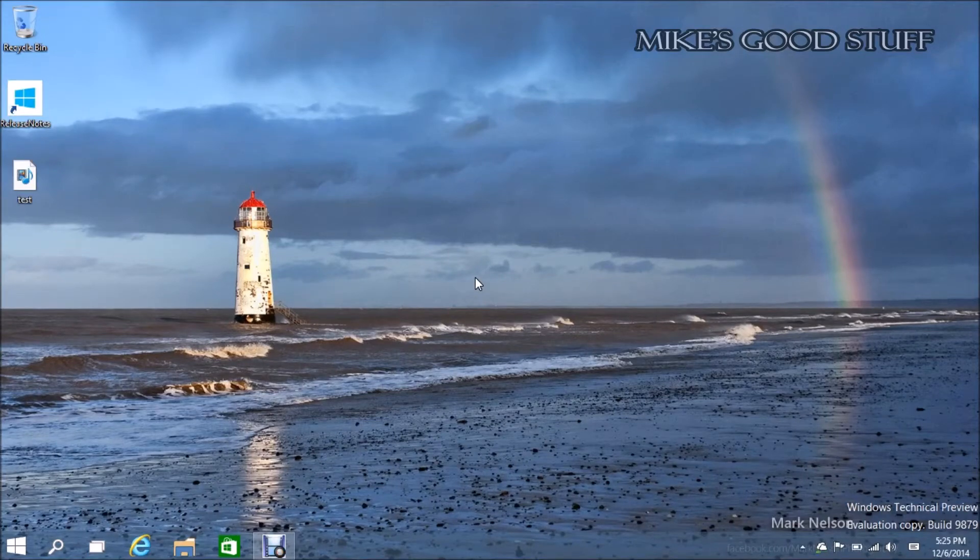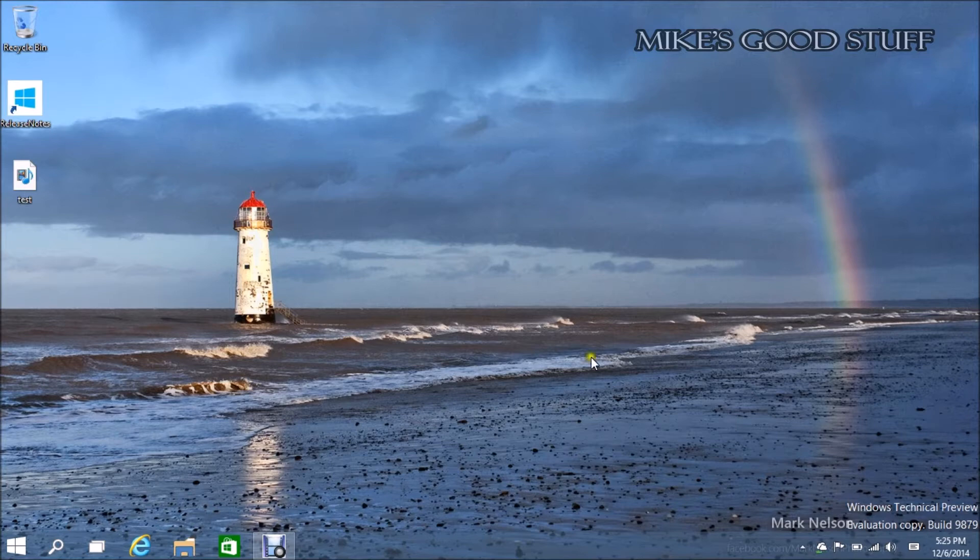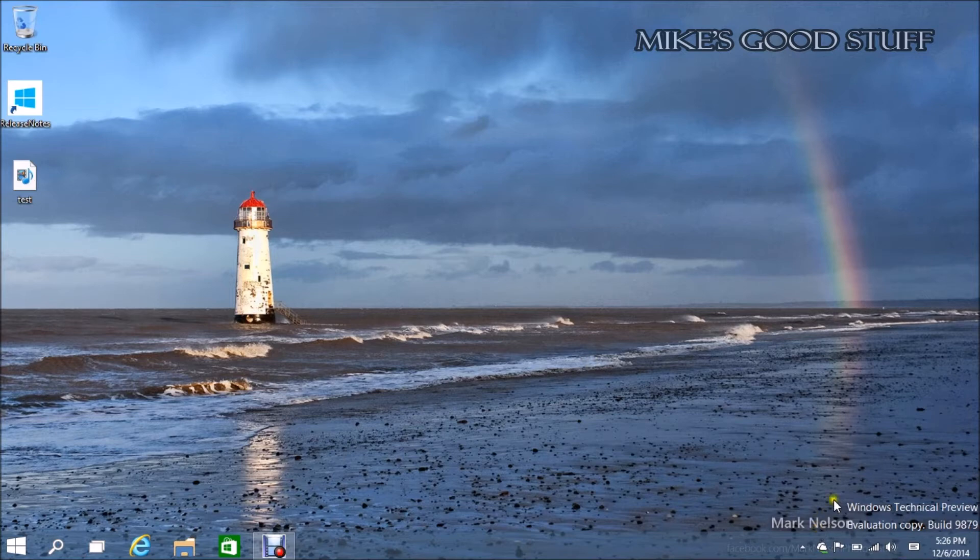Hi, this is Mike from mikesgoodstuff.com, where I talk about good stuff, not just tech, but today we are talking about tech because I have to catch up on telling you about all the new stuff going on in the Windows technical preview for Windows 10.